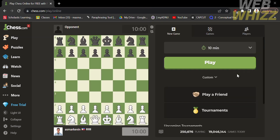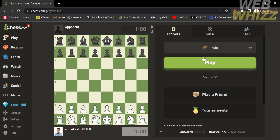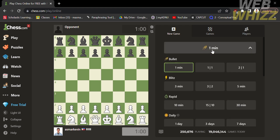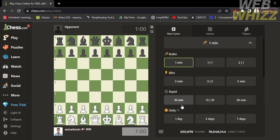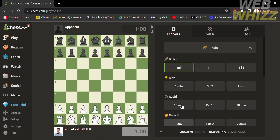From here, you can customize or change the time by clicking the time above the play button. Here we have bullet, blitz, rapid, and daily, and you can just click to select any time control that you want.